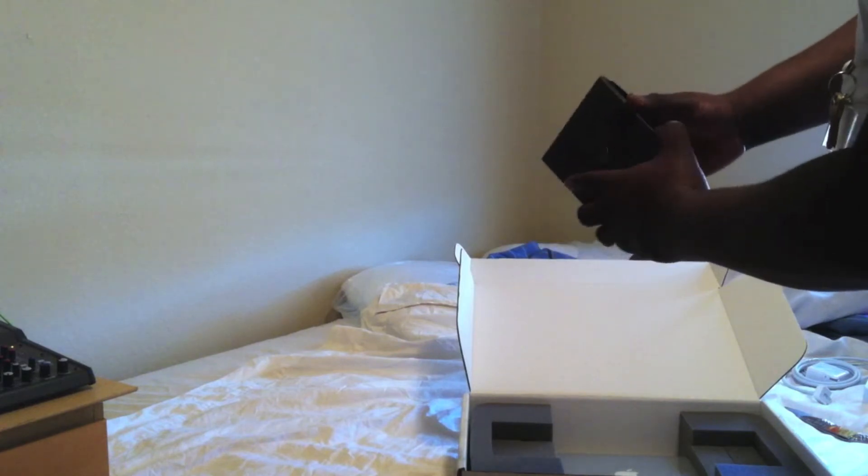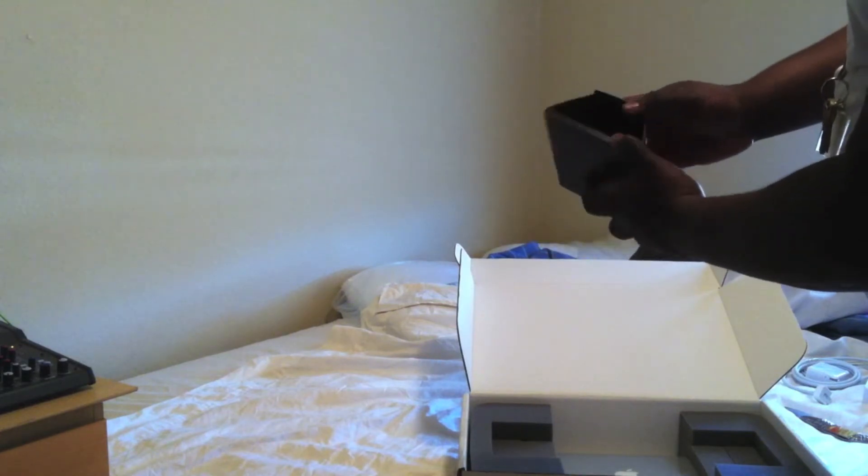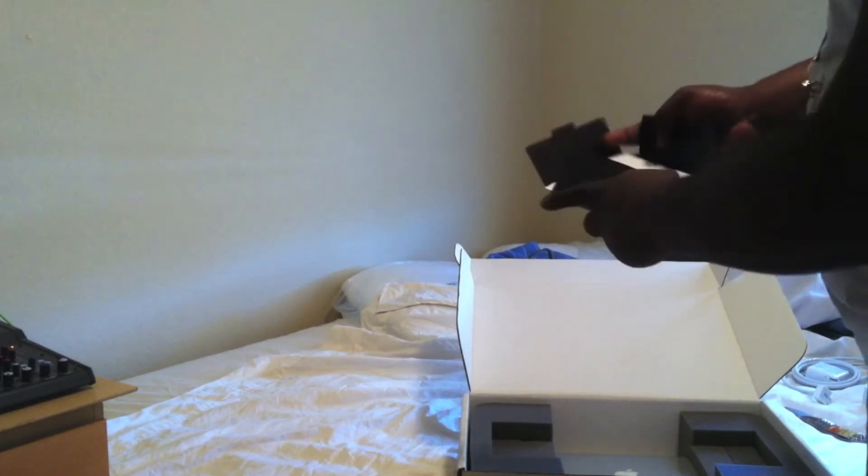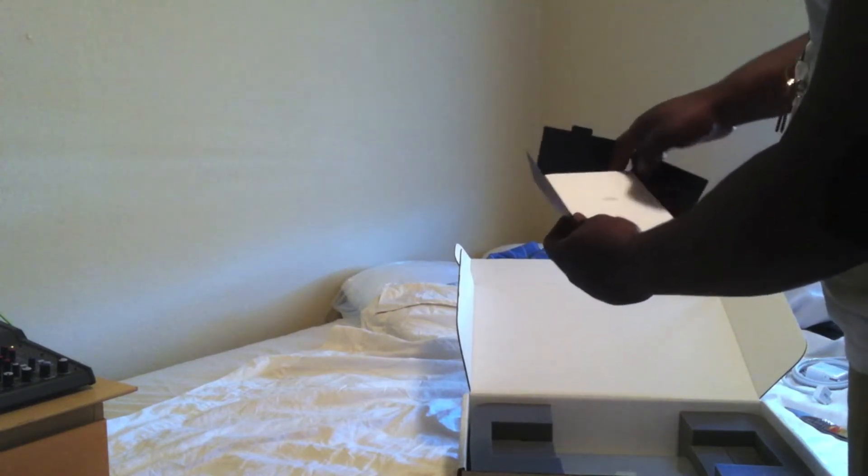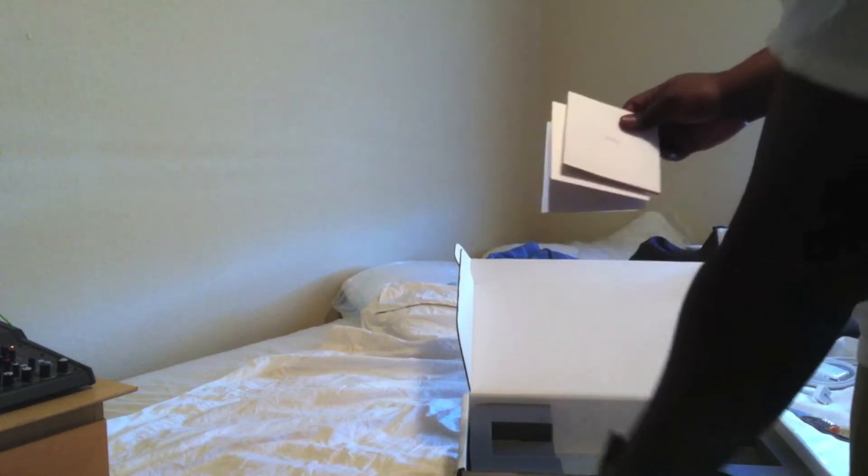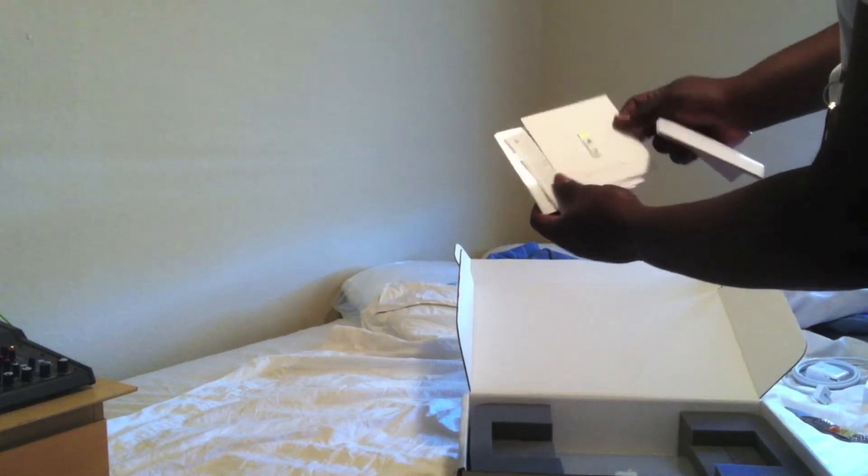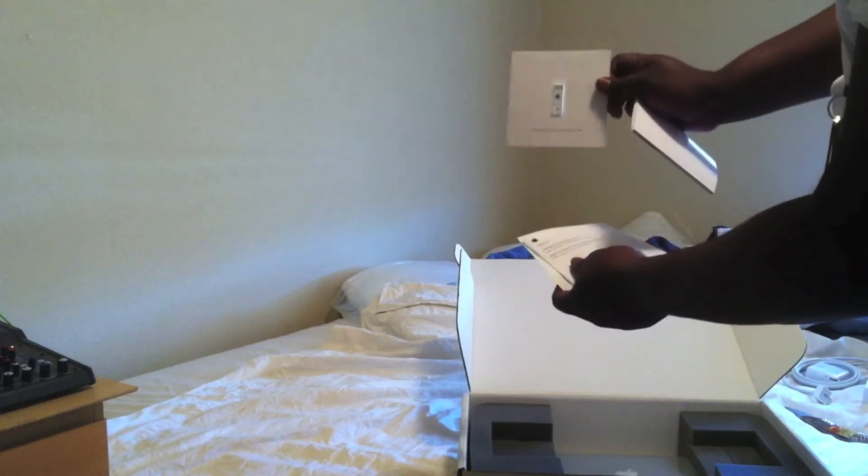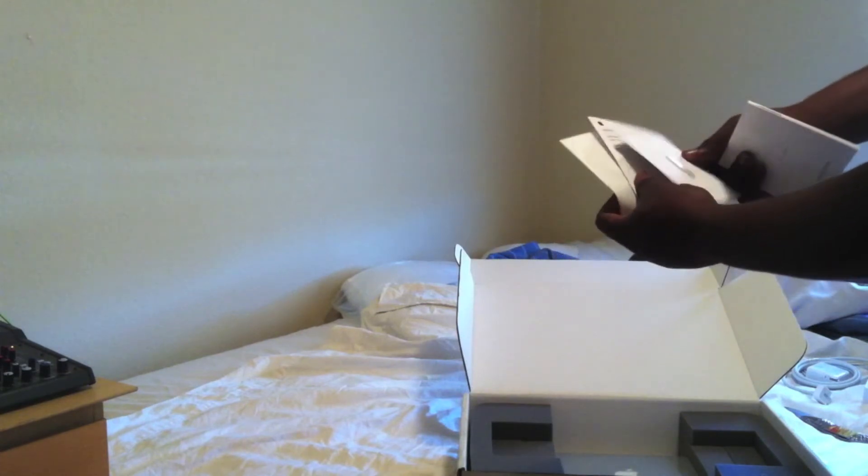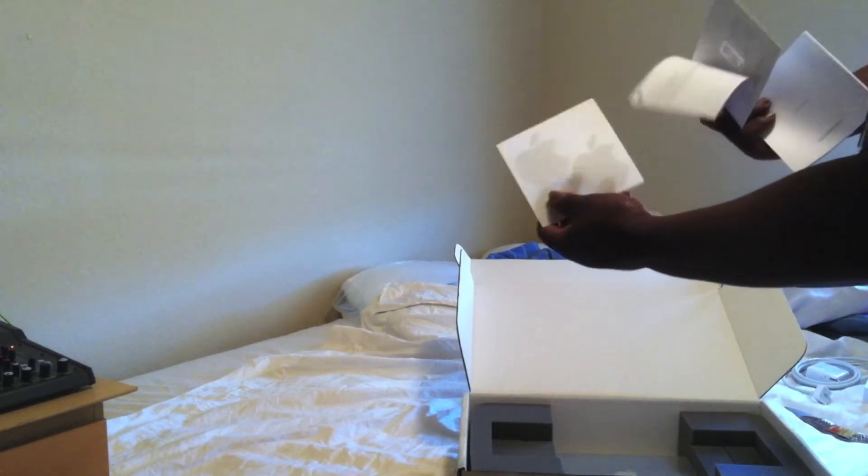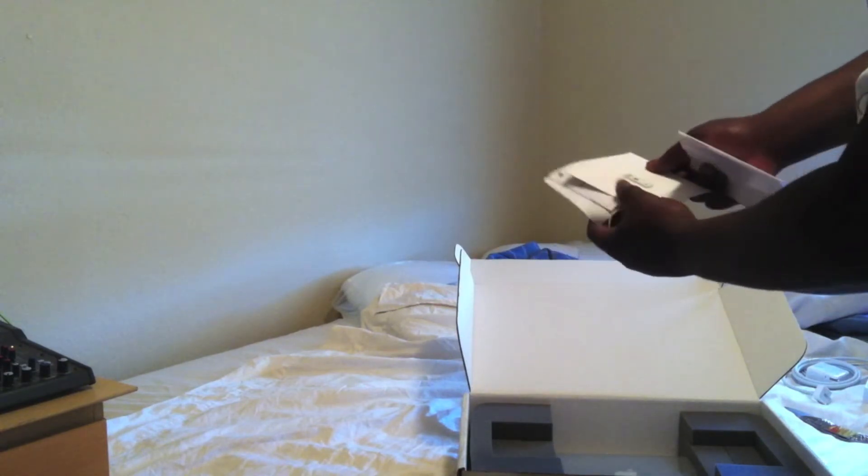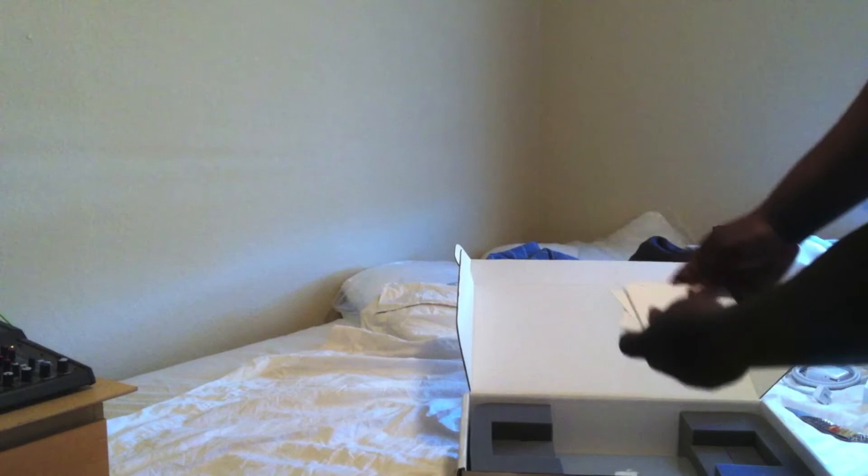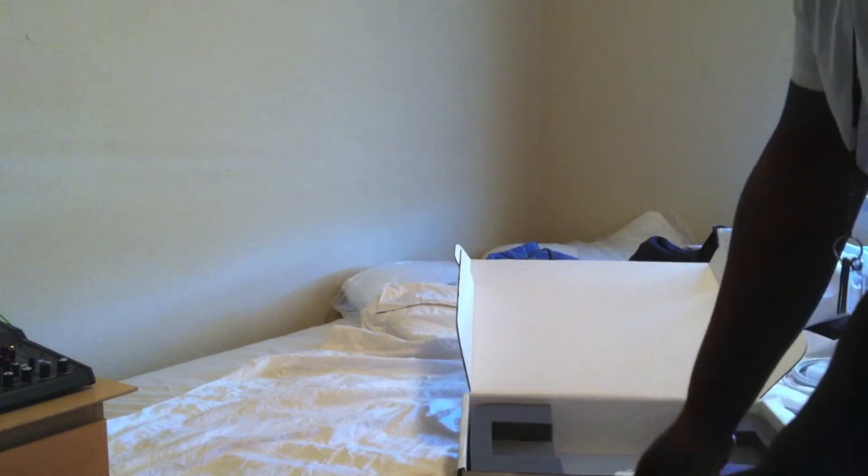Designed by Apple in California. Hello. And there's the thumb drive, Apple stickers, pretty much normal stuff.